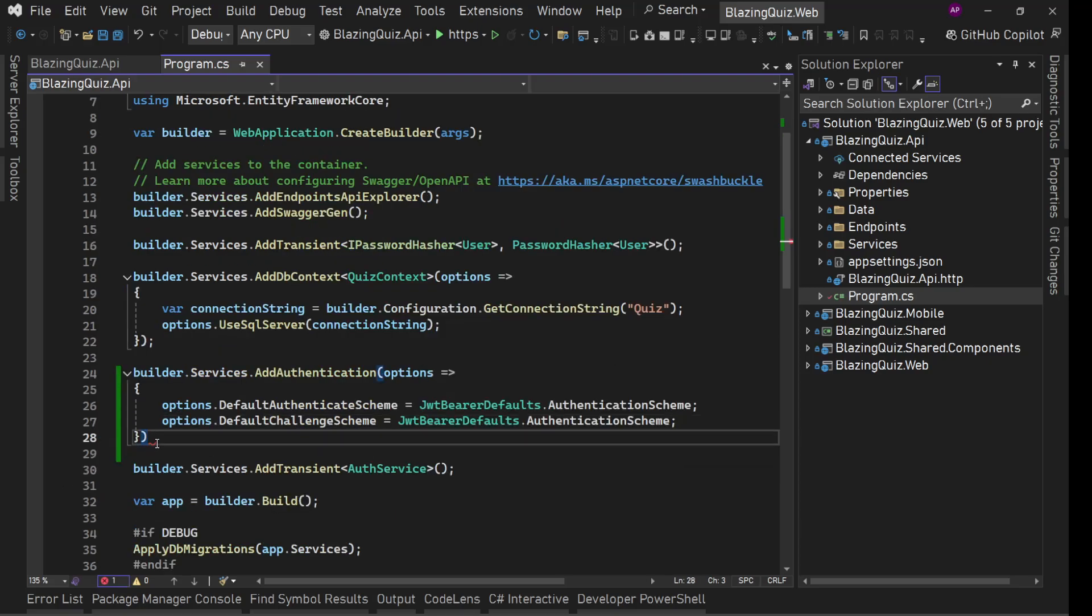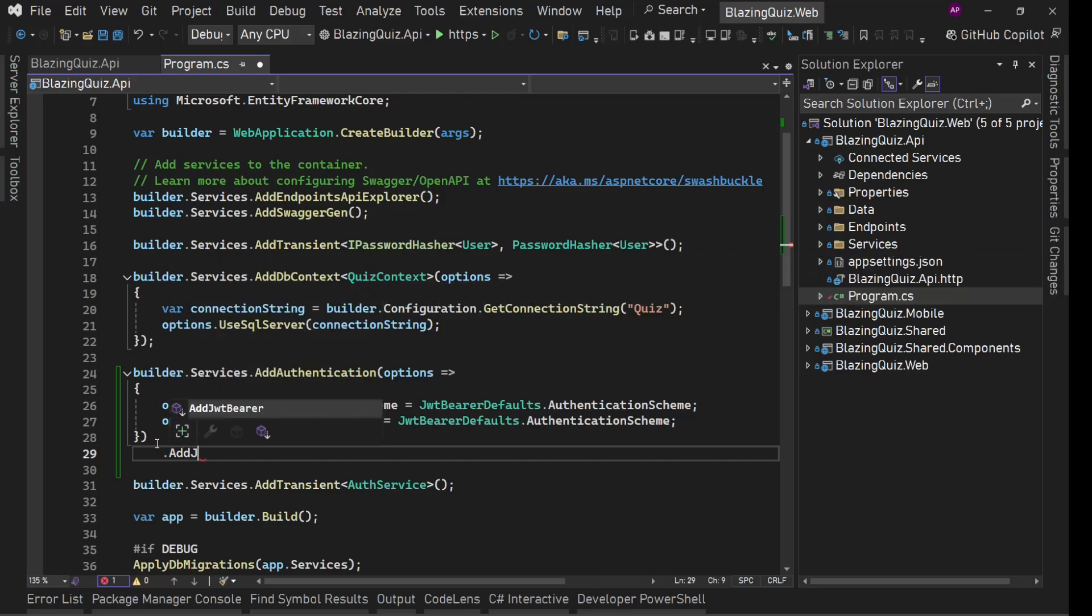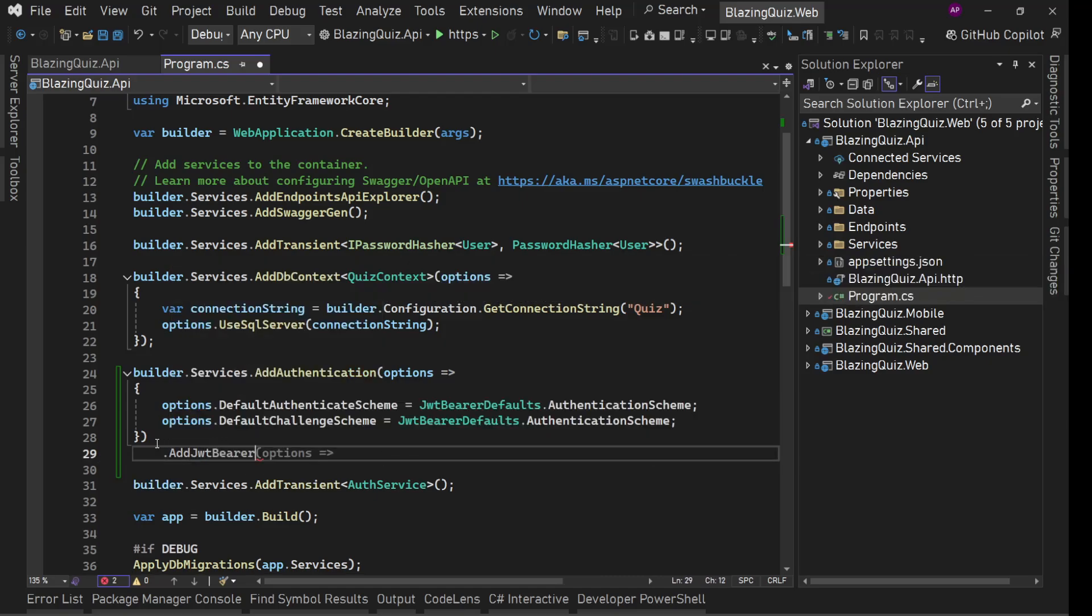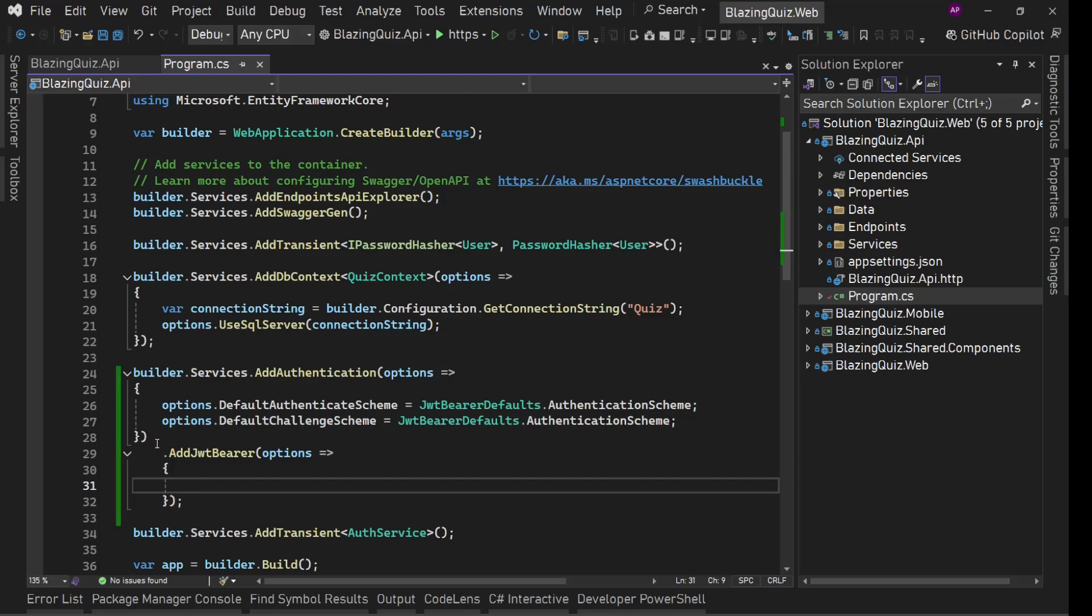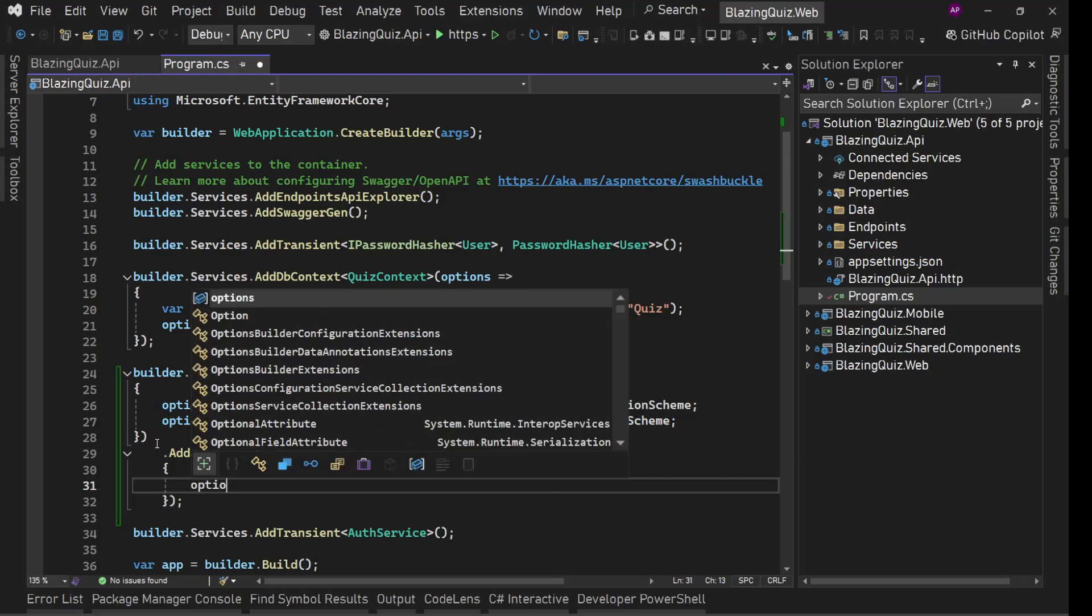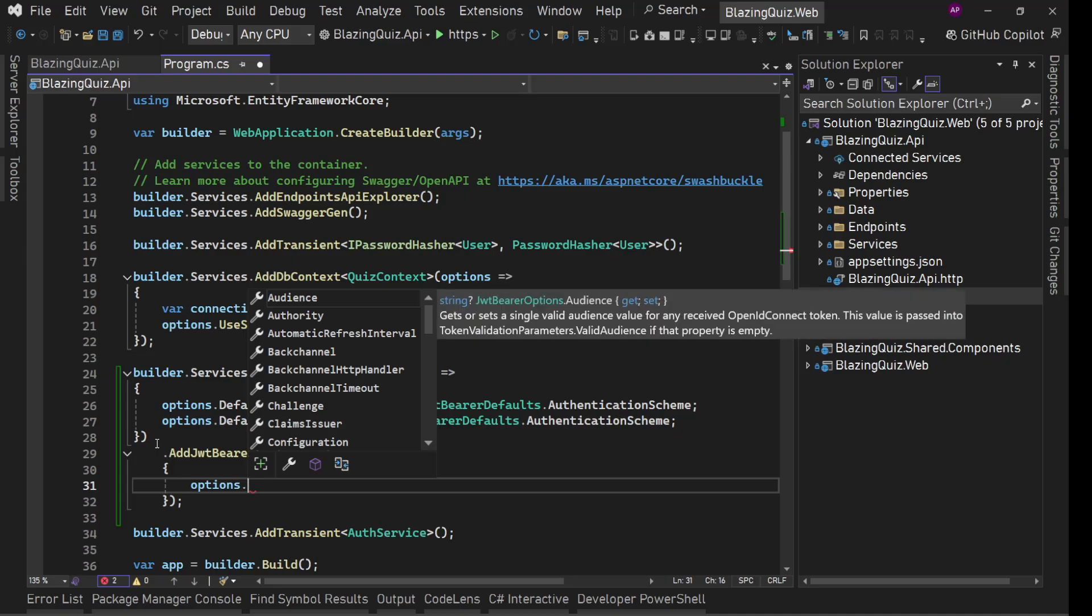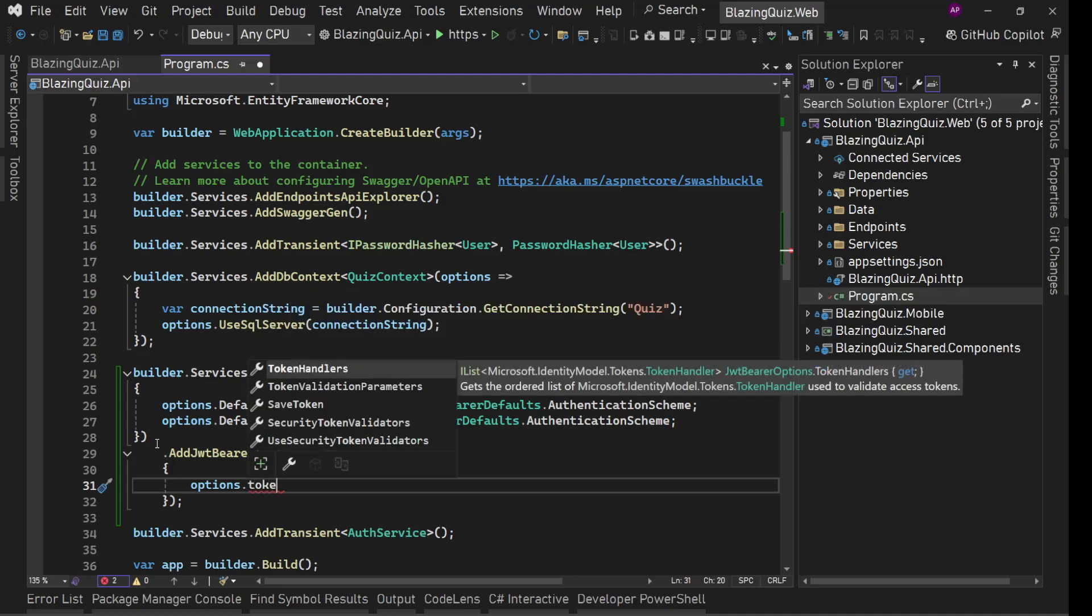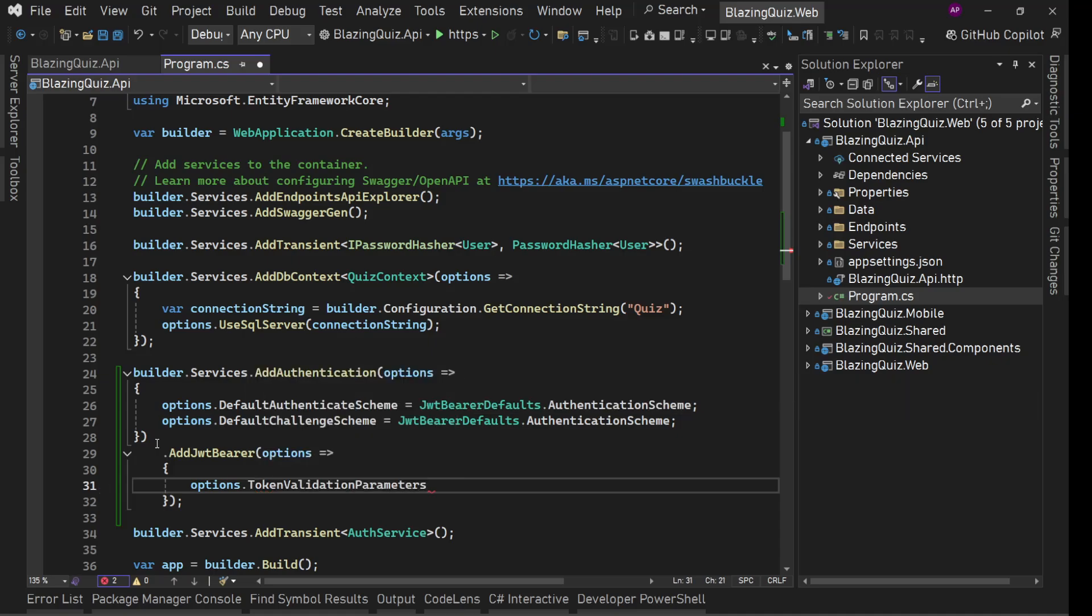Now on this add authentication, we'll chain add JWT bearer because this is the thing we are going to use. Inside this also, we'll configure some options. Now using these options here, we will define the validation thing. Here we have token validation parameters. This we need to define.